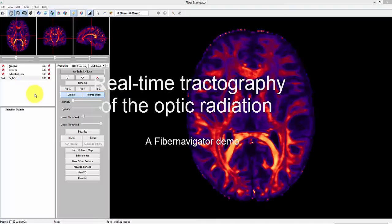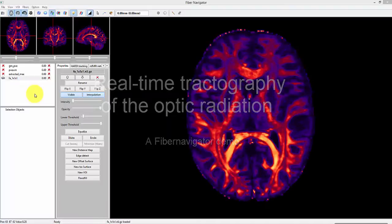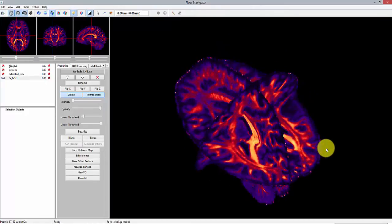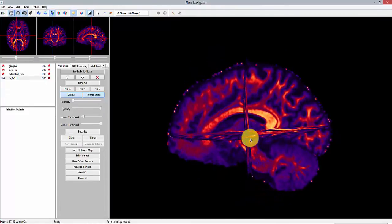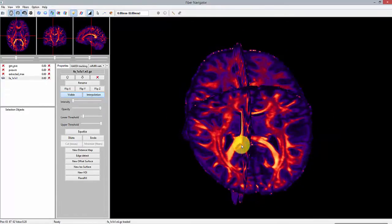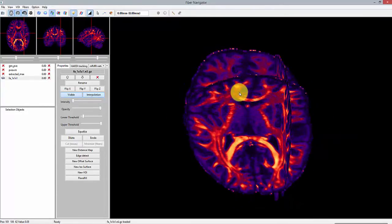Hi, this tutorial shows how to perform real-time tractography of the optic radiation using the fiber navigator. We're going to be using the human connectome data.